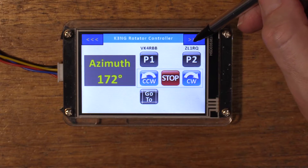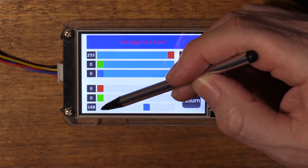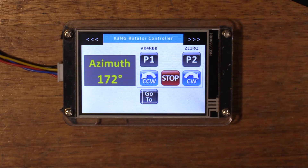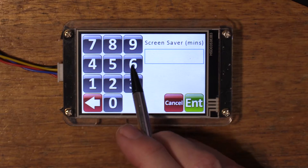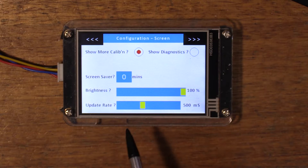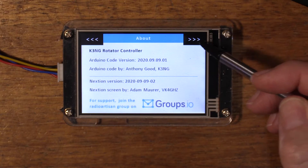Back to the configuration screen. Here we've got a screen saver — a value of 0 will disable it. A value of 1 to 999, say 60, means after 60 minutes the screen will dim to 5%. Brightness adjusts the screen brightness. Update rate is currently set to 500 milliseconds — this determines how quickly variables get updated on screen. This will really come into play when you've got elevation enabled and a decimal point, which we'll see in another video.